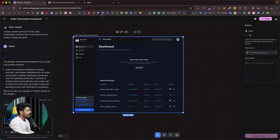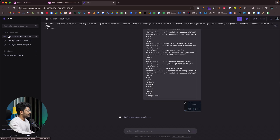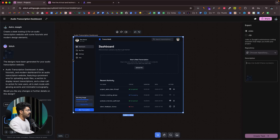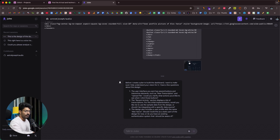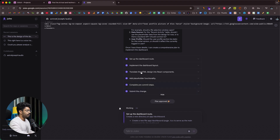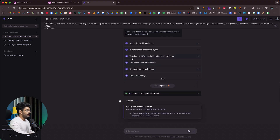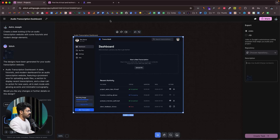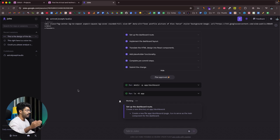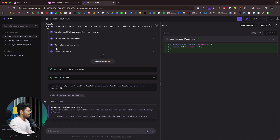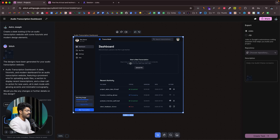Jules has created the task — along with the description and design, Stitch passed everything to Jules. As you can see, Jules went ahead and created a plan: set up the dashboard route, implement the dashboard layout, translate the HTML design into React components, add placeholder functionality, complete pre-commit step, and submit the changes. This is a Next.js based project, so Jules has to convert the HTML code that Stitch passed into React components.